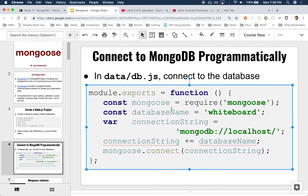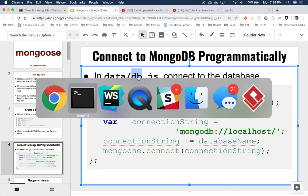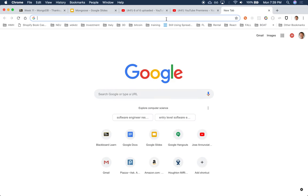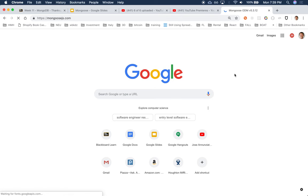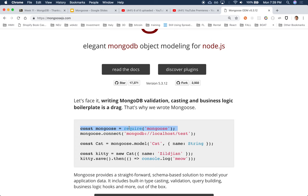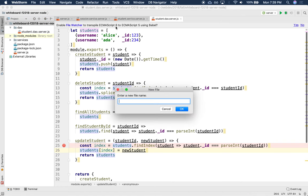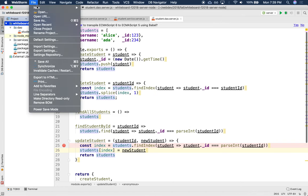Let's first create a file where we can put the logic for talking to the database. This is straight from the documentation — you can follow along at mongoose.js. The documentation explains how to connect. It's pretty simple: you load the library using `require`, and then you call `connect`. If you know the IP address or the URL of where your database lives, you can connect there.